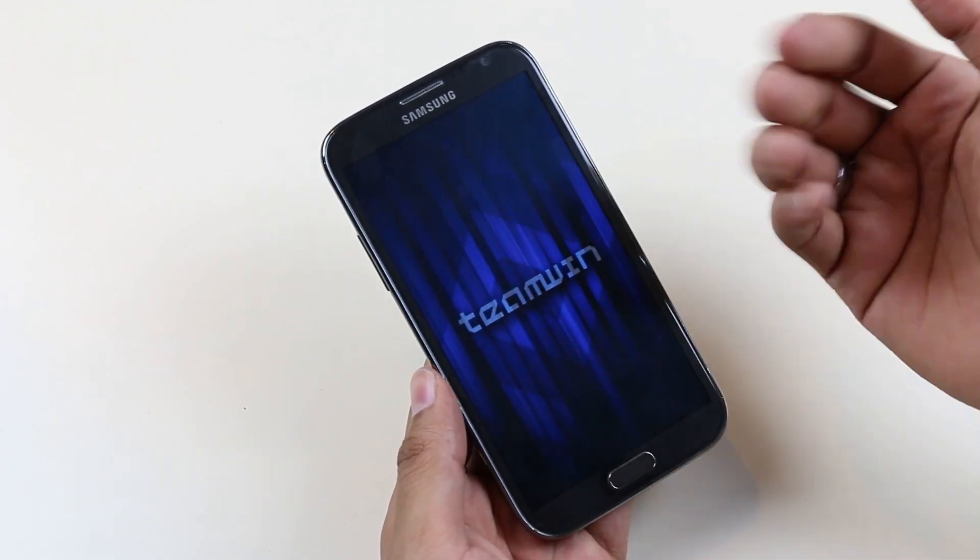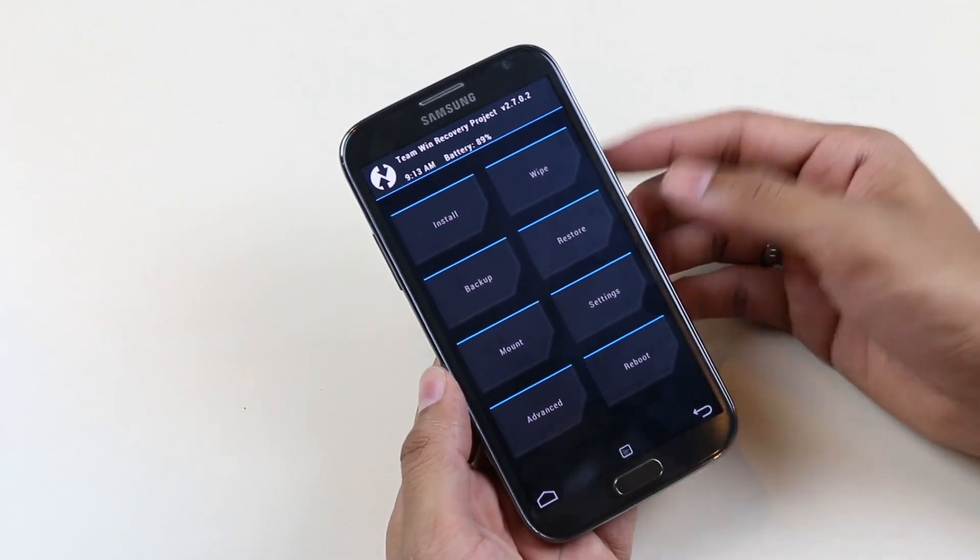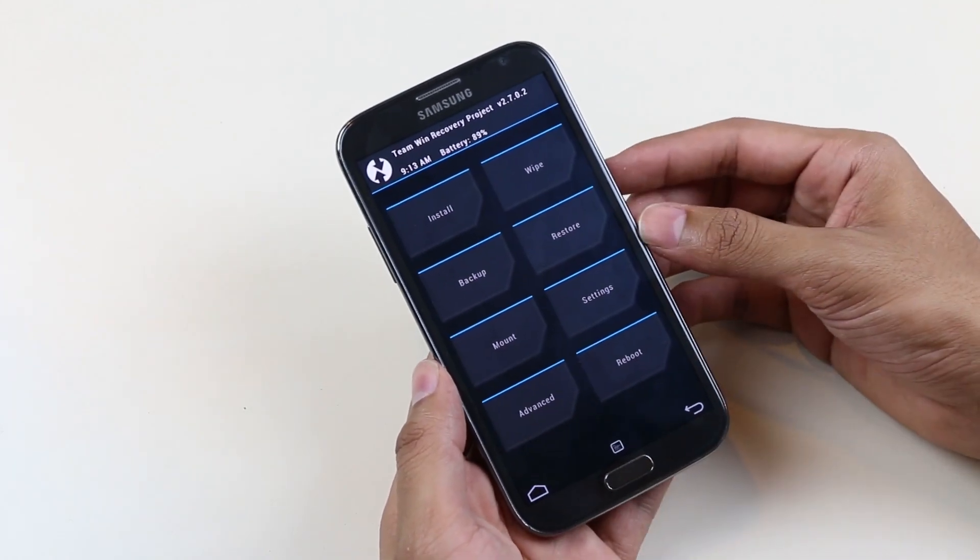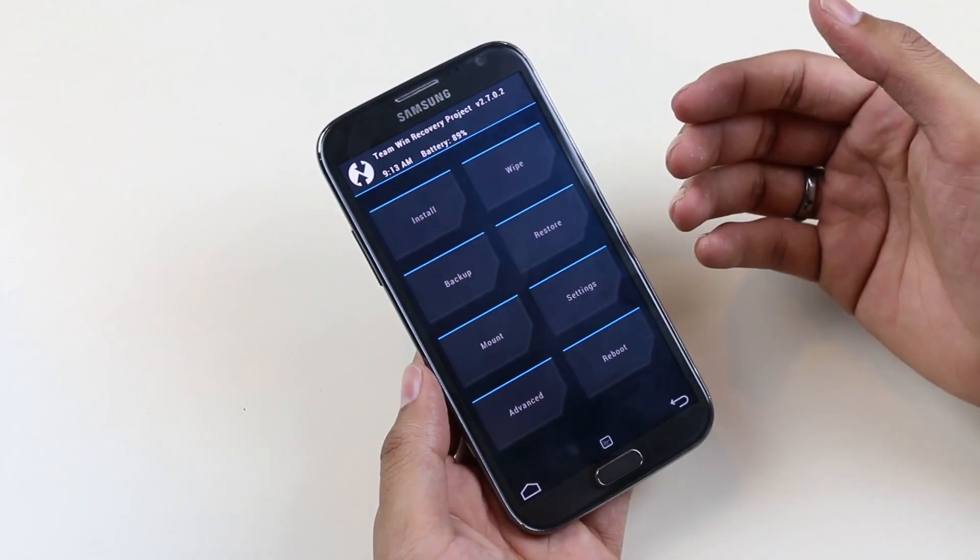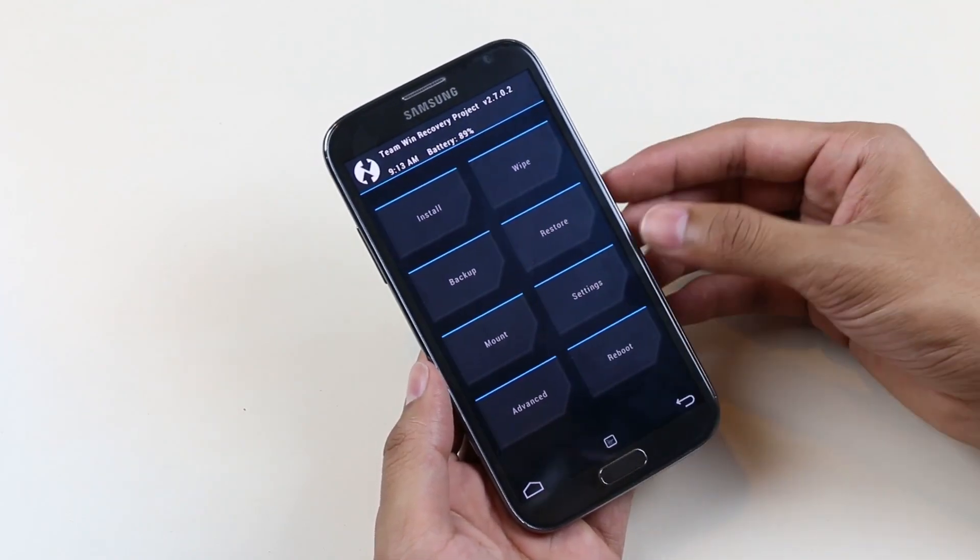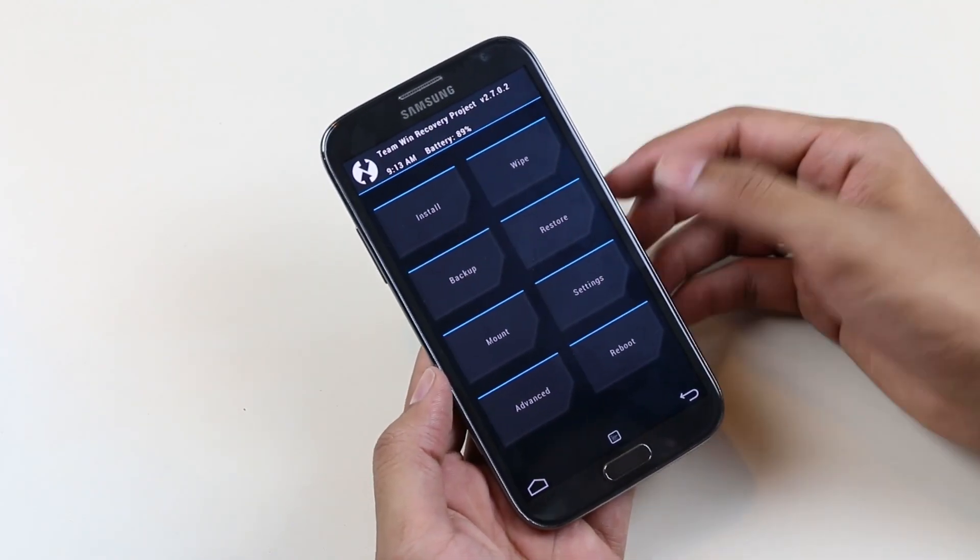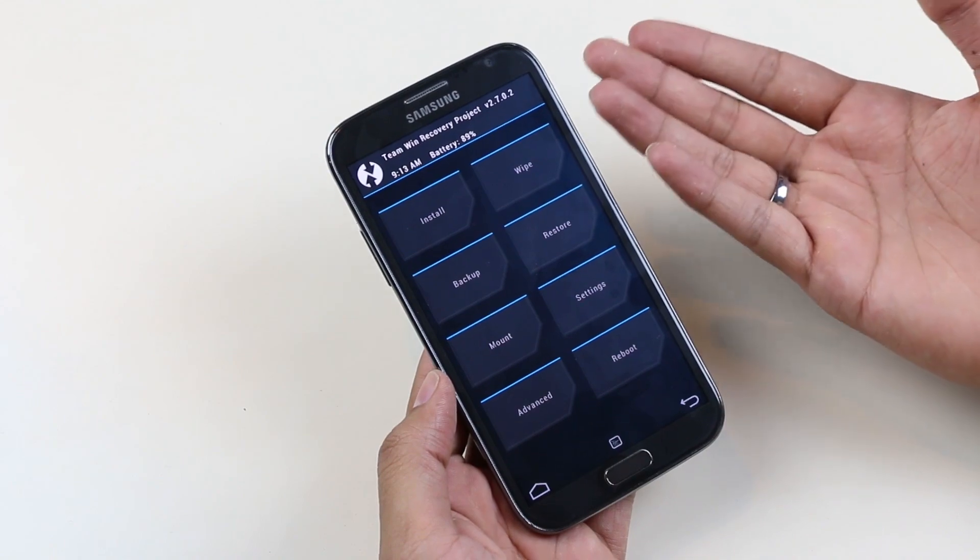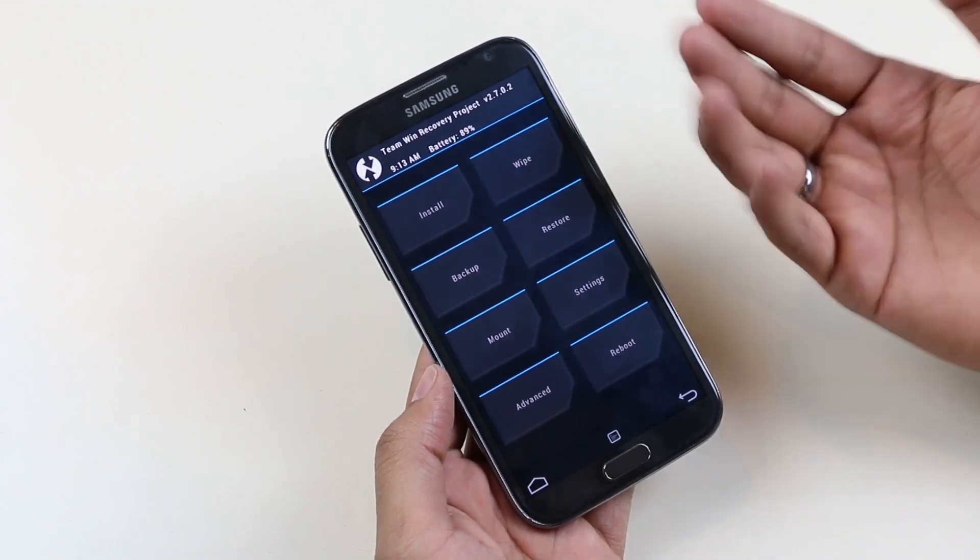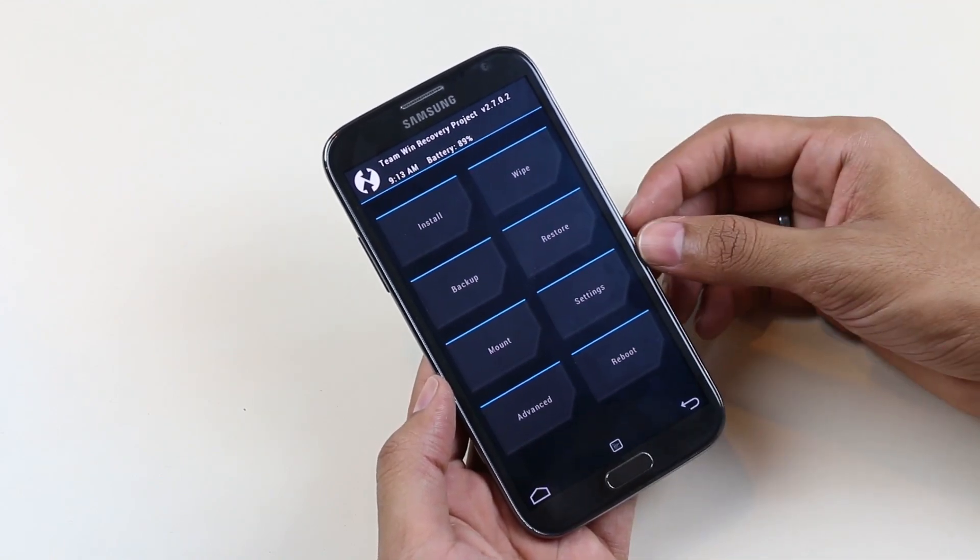So we are now on the TWRP recovery. This time I chose the TWRP recovery as I wanted the S5 UI on the Note 2, and the ROM that provides the S5 features requires TWRP recovery. So I will be coming up with that video. Stay tuned for that.